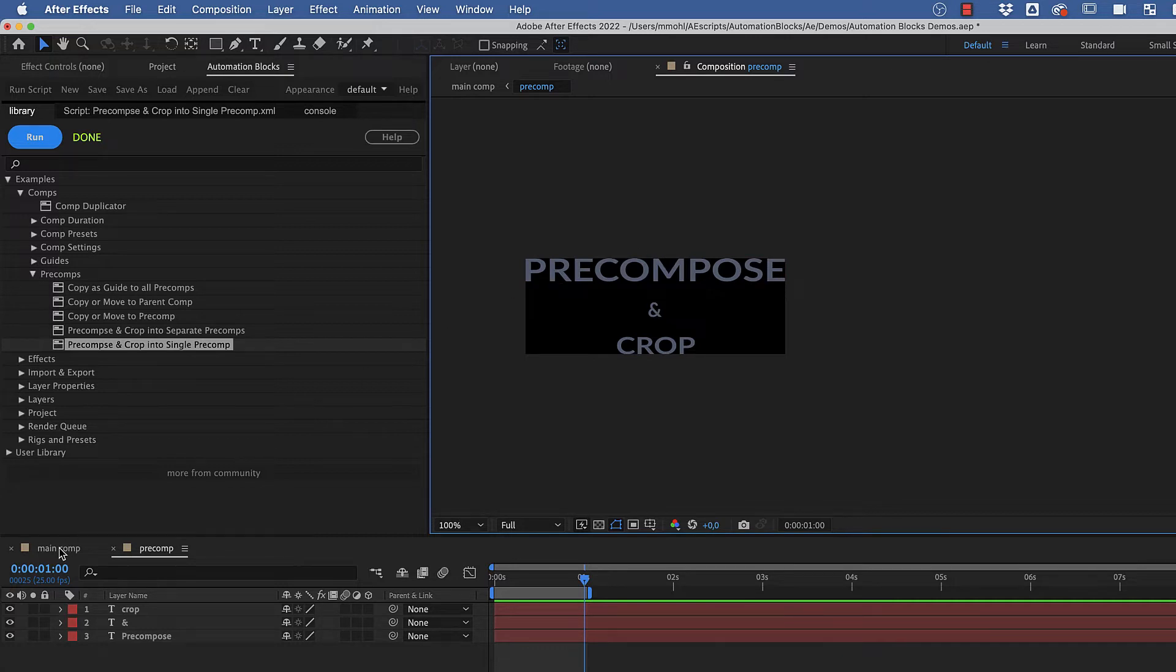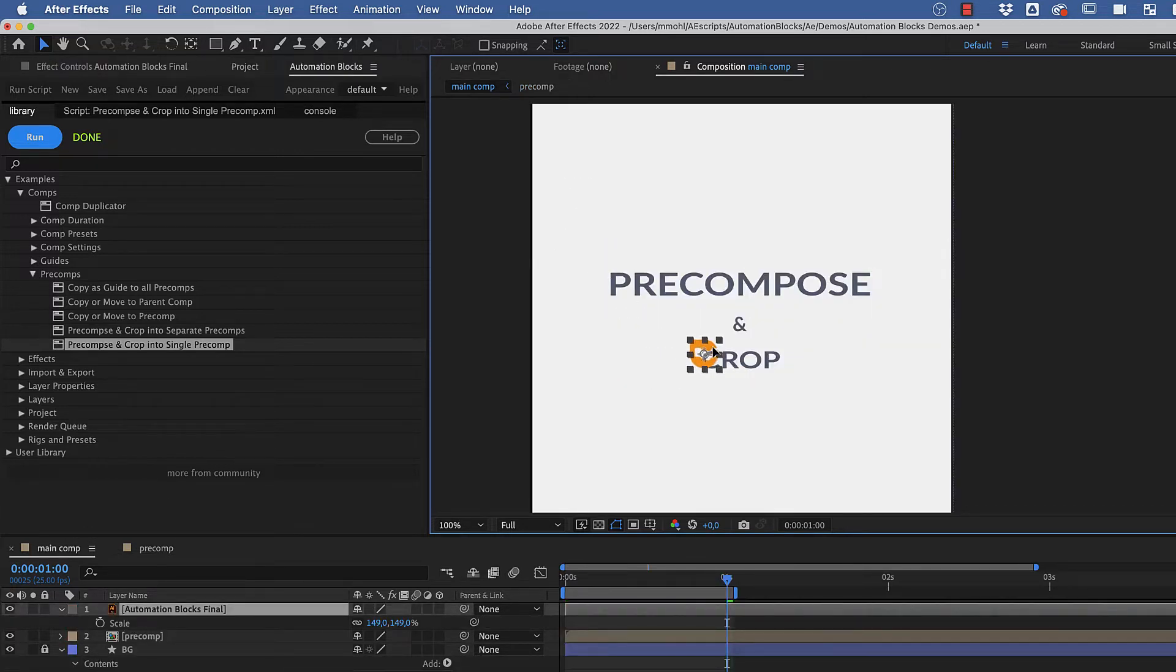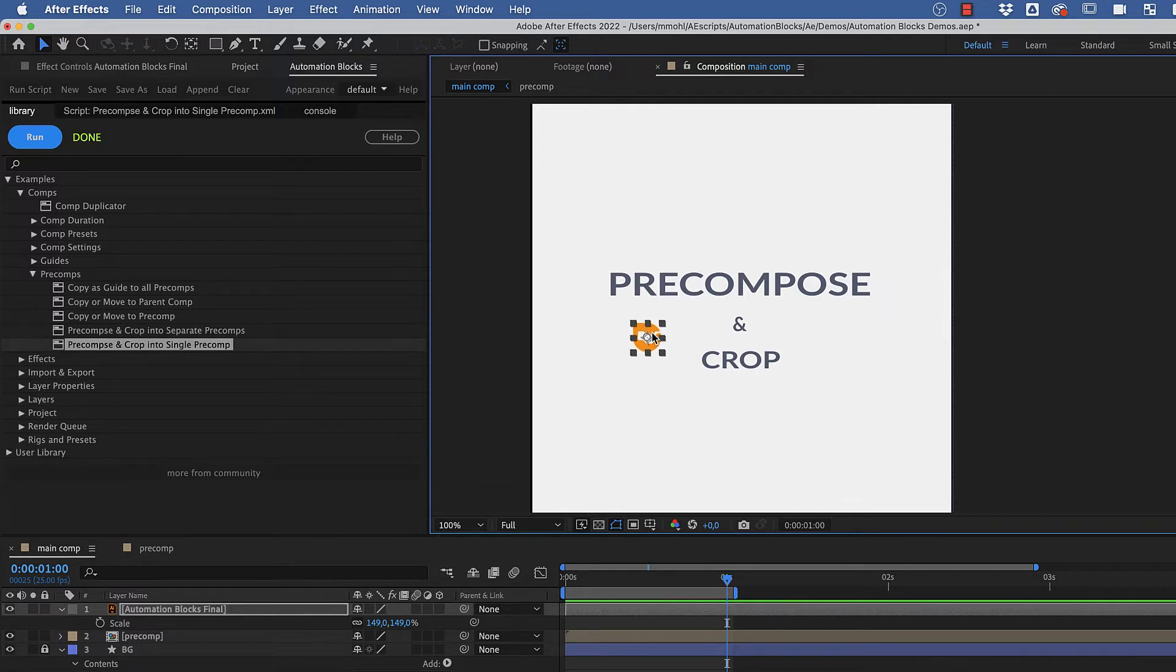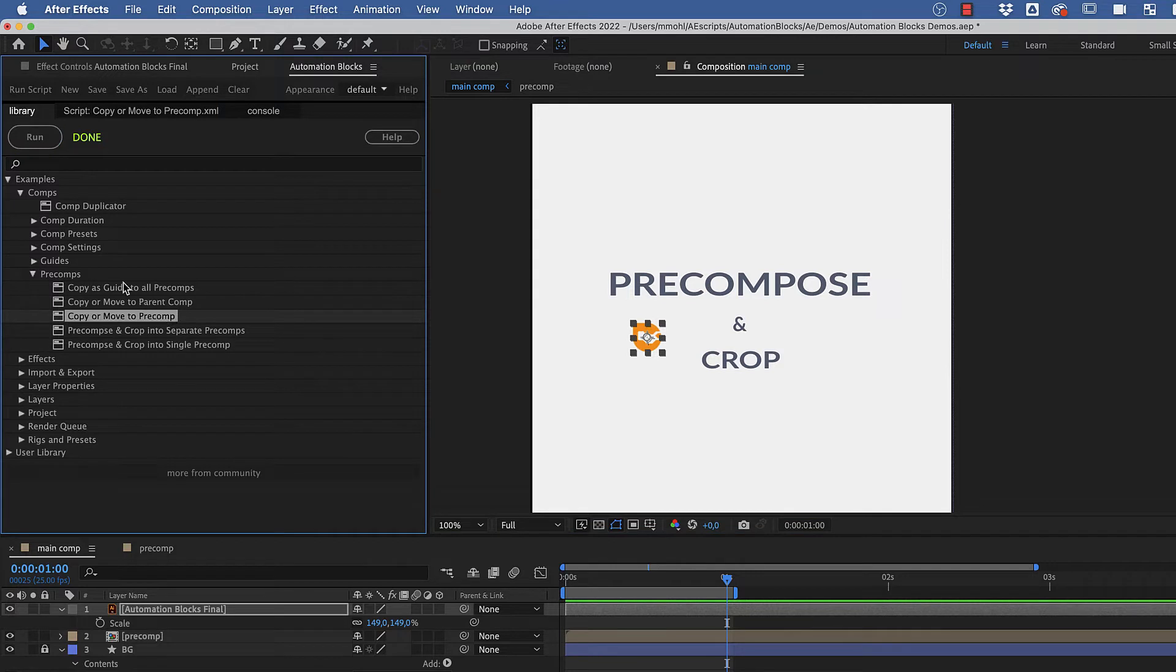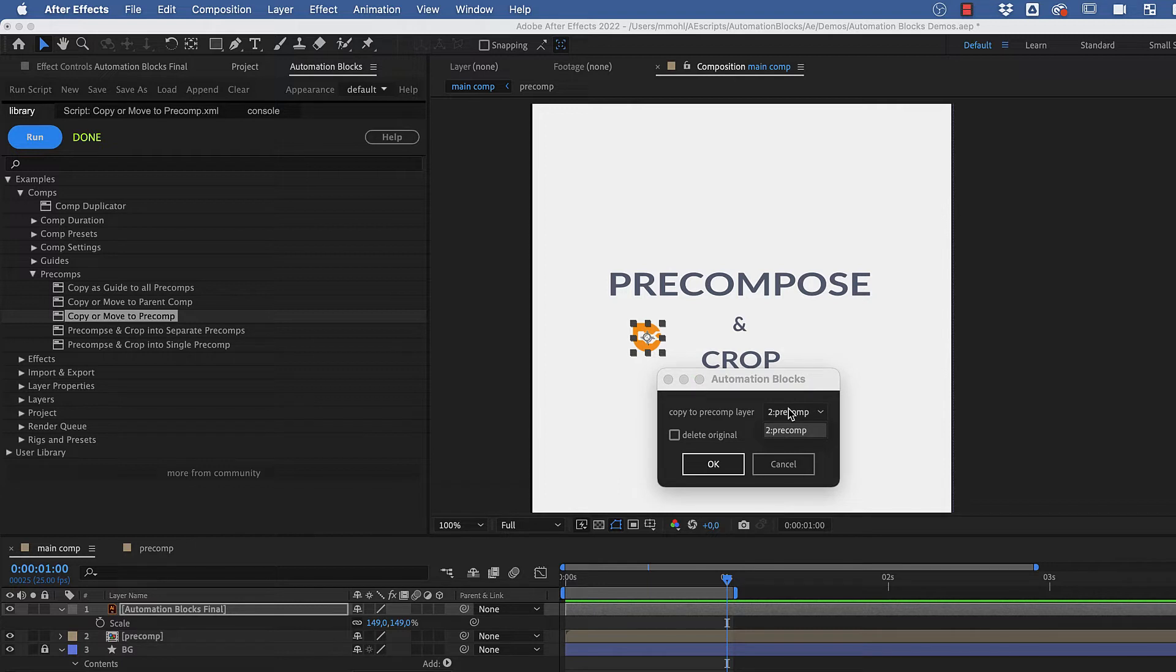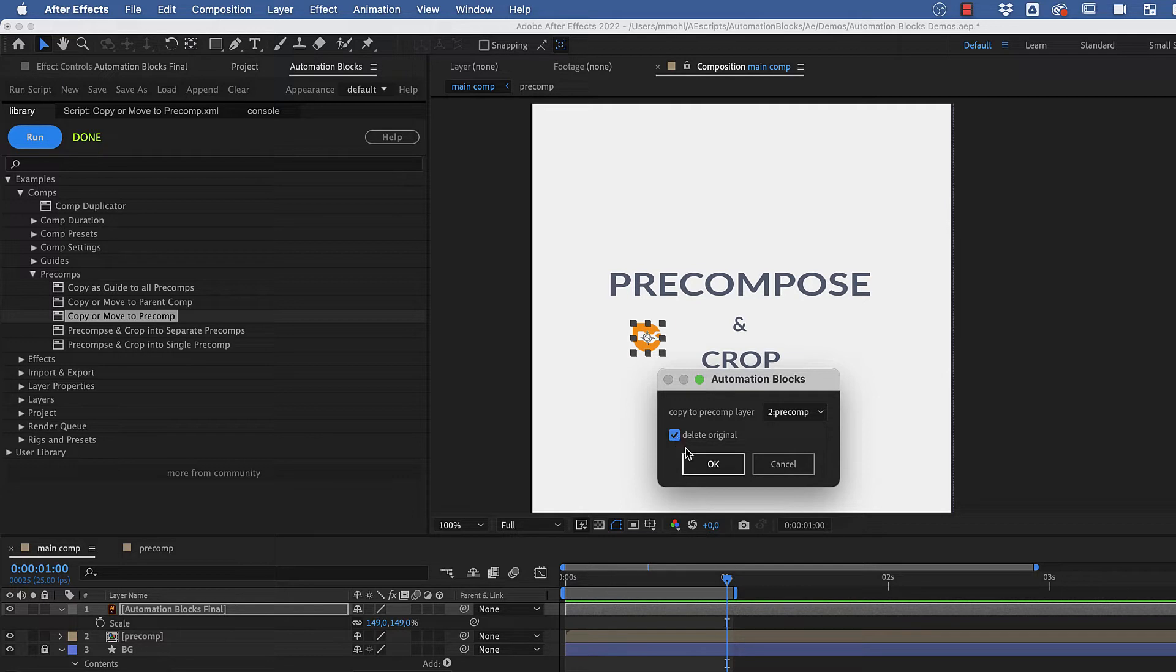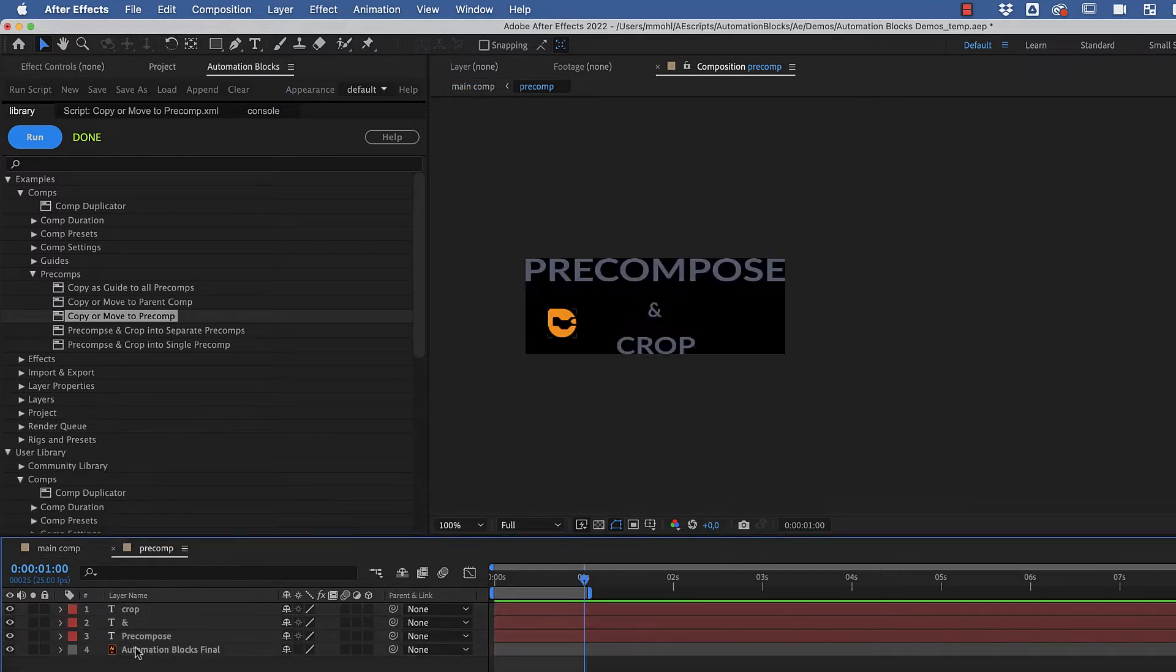Now let's say we decide later on that this layer here should also be included in the pre-comp. With the layer selected, we can simply run the tool Copy or Move to Precomp. In the dialog that pops up, in this drop-down list, we can choose the pre-comp that it should be moved into. And here, we enable the option that the original layer should be deleted. After clicking OK, the layer is now moved inside the pre-comp.